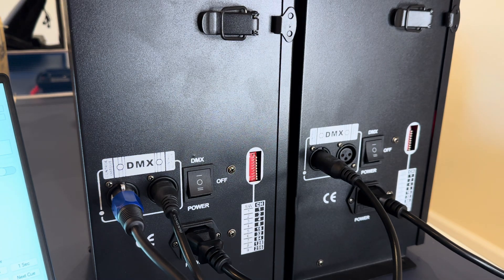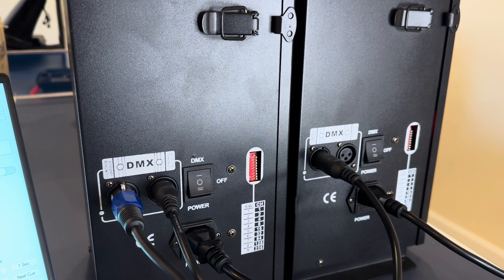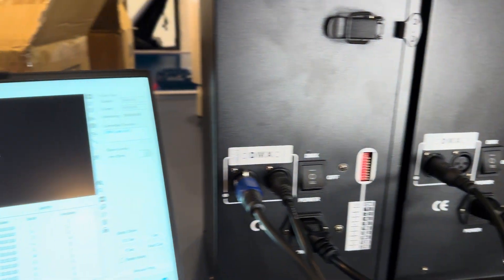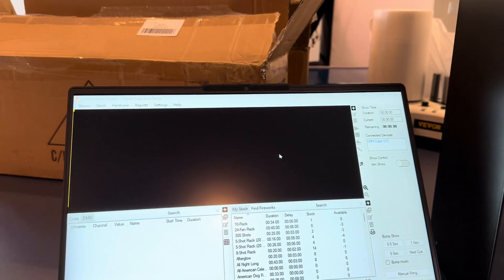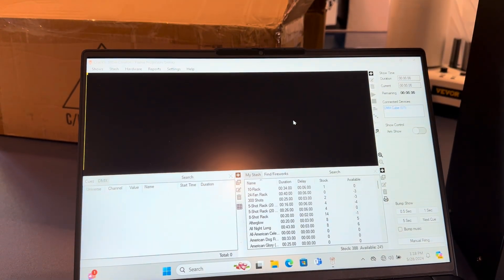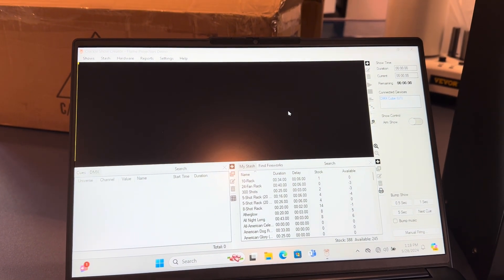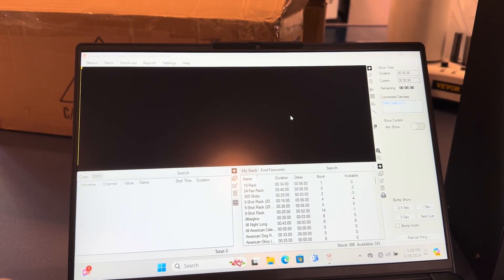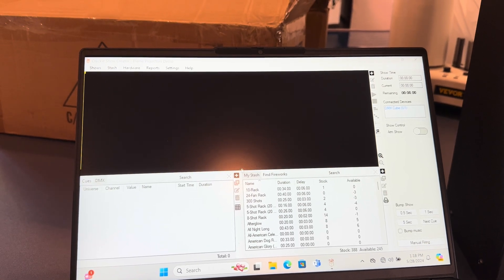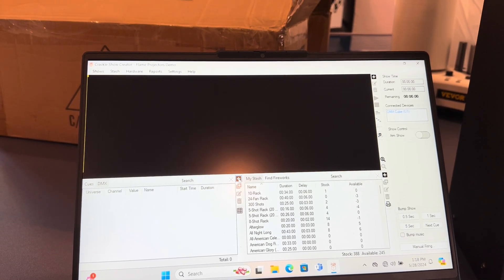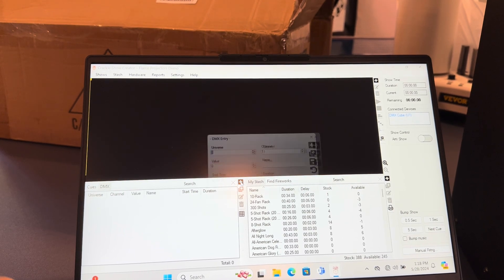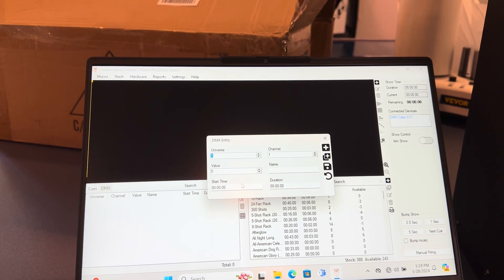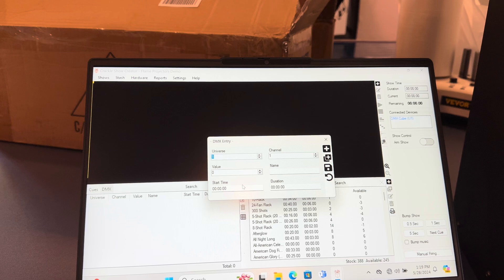Alright, so let's go over to the computer. We're going to do some scripting here. Let me move this over so we can see the scripting. In this situation, most flame projectors have two channels that they deal with, and in the case of the ones that I'm using here...